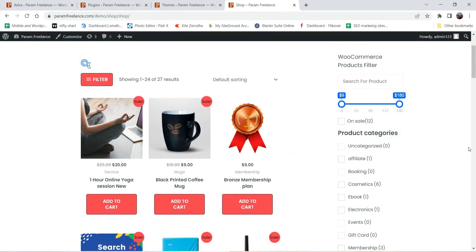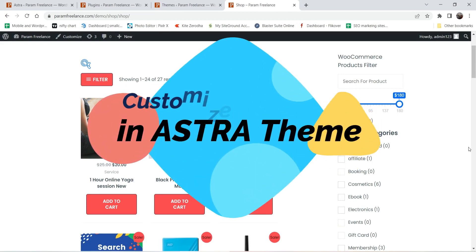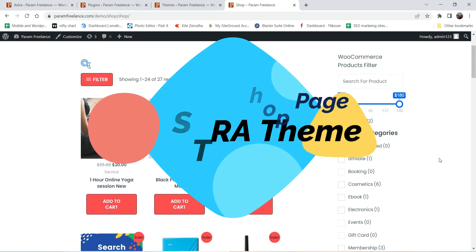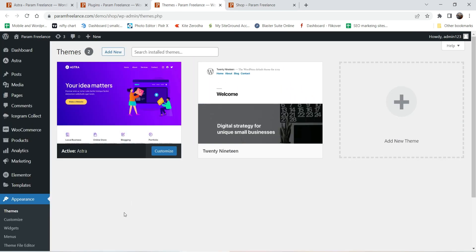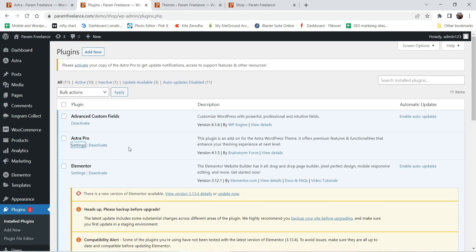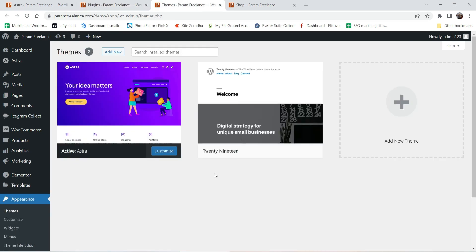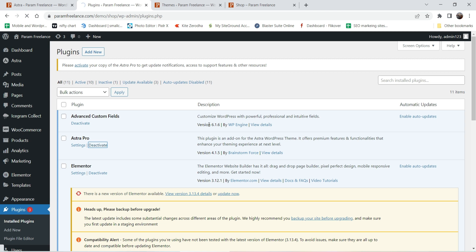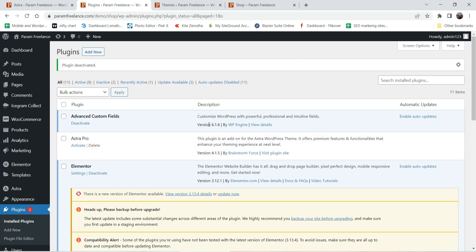Hello and welcome to Quick Tips, the WordPress video series. In this video I'll show you how to customize the shop page using the Astra theme. On this demo website I'm using the Astra theme with the free version installed and also the Astra Pro plugin. However, I'm not going to use the Astra Pro plugin to customize the shop page first, so I'm going to deactivate it.